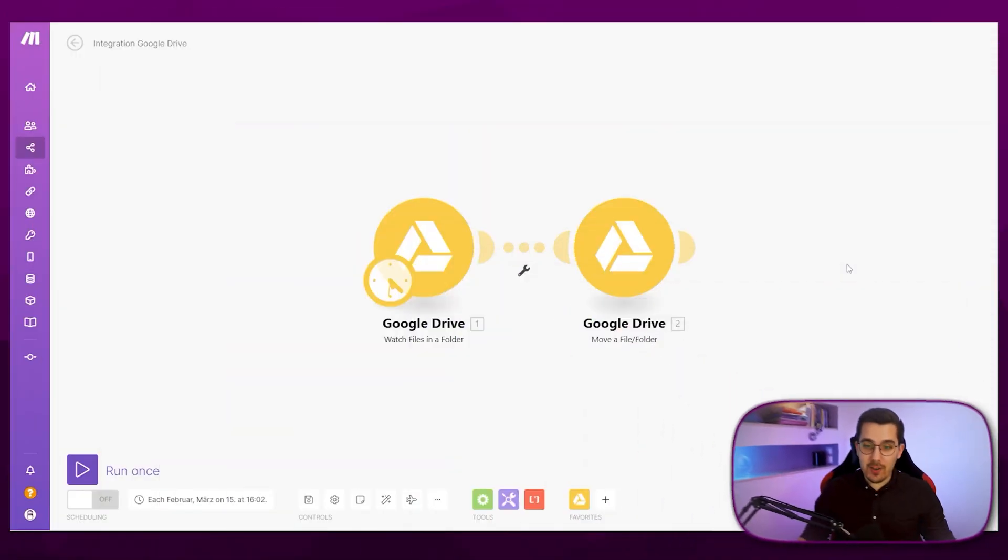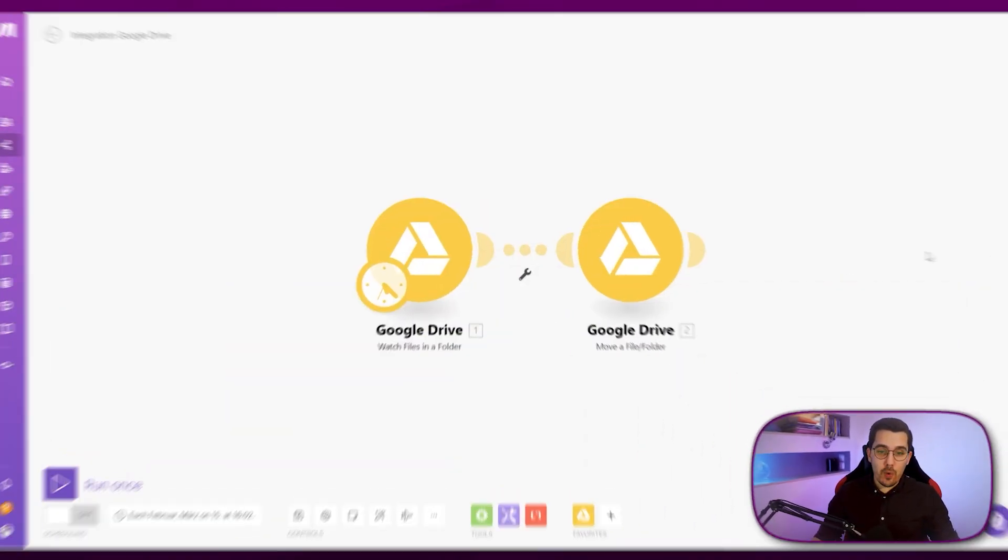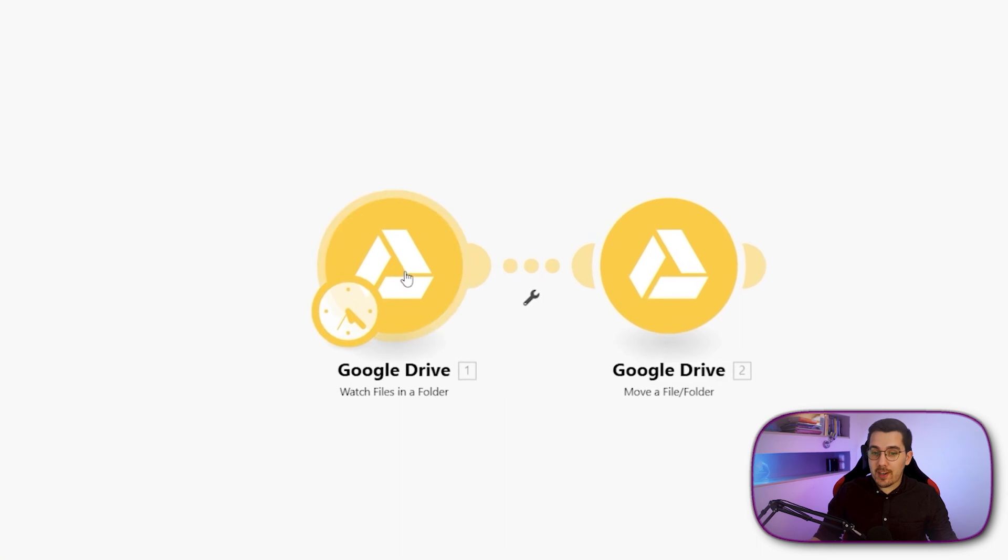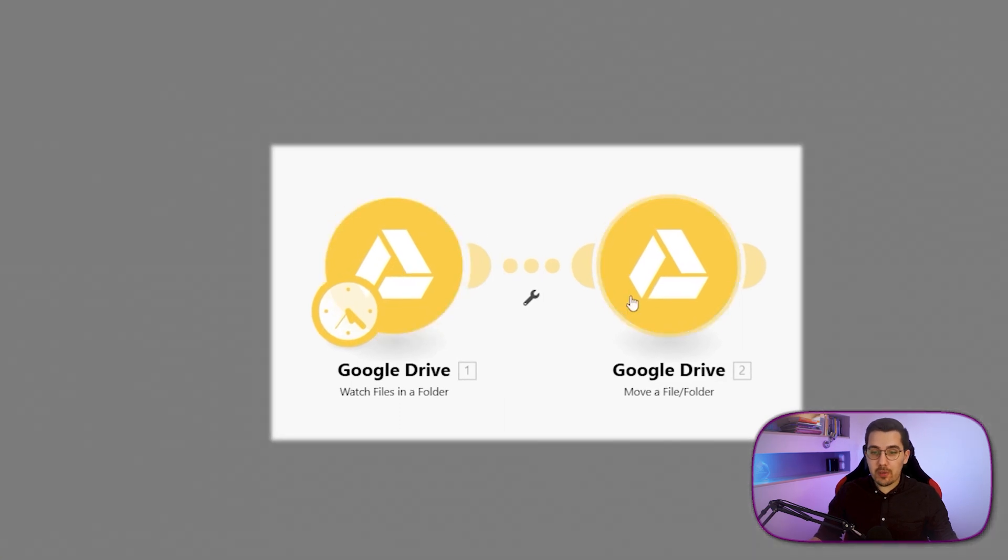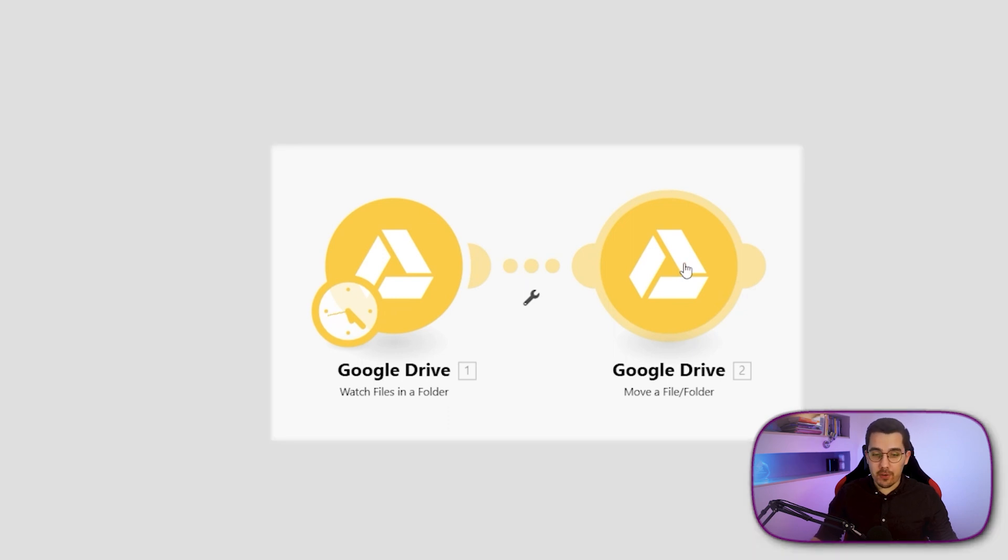Let's get into our scenario that we have already created before. We have our watch files and folder module and then our move file module where we move the file into another folder.